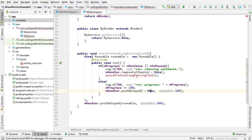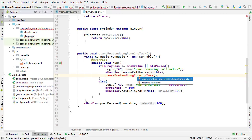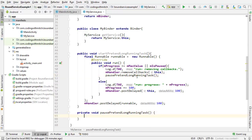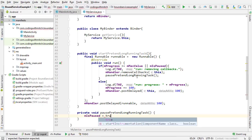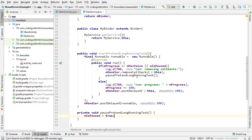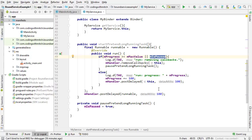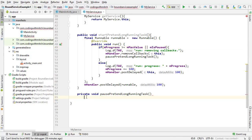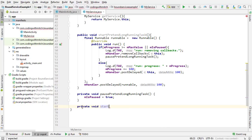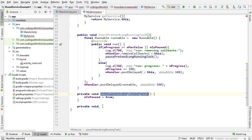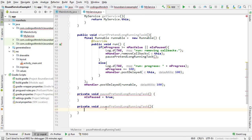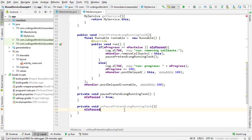Now let's build the pause method. I'll press Alt-Enter to create it inside the service. Inside, I just set the isPaused boolean to true, which effectively pauses the runnable since we're constantly checking for that condition. Next, I need a method for unpausing: private void unpausePretendLongRunningTask, where mIsPaused equals false and we call startPretendLongRunningTask.